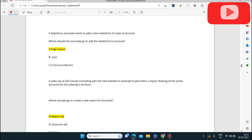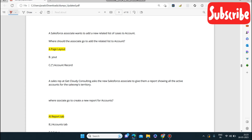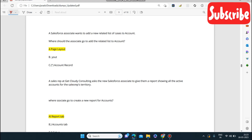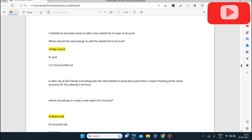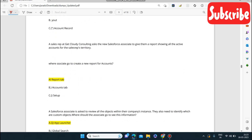Next question: a Salesforce associate wants to add a new related list of Cases to the Account object. Where should the associate go? The answer is Page Layout — the associate should go to the Page Layout to add the related list to Account.